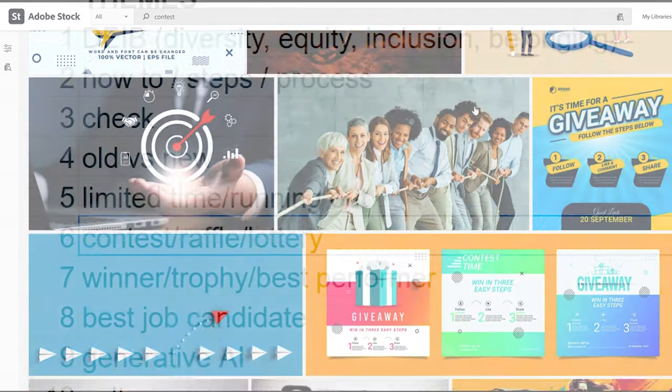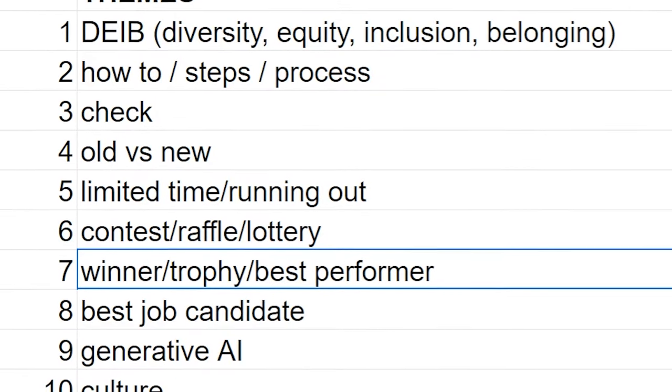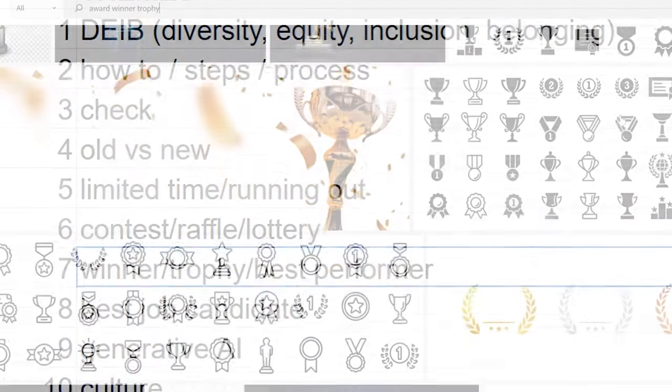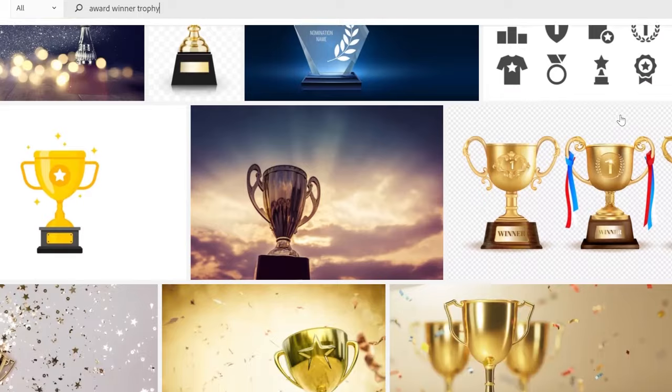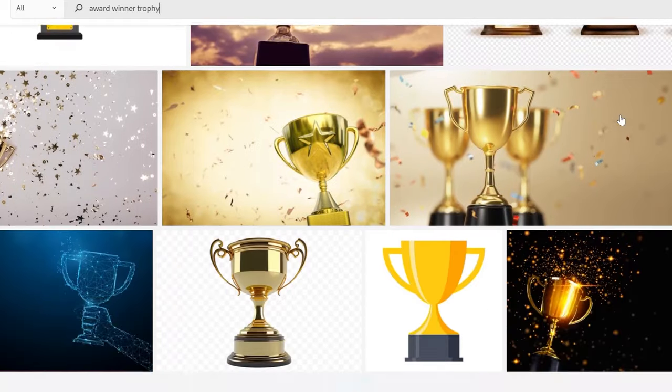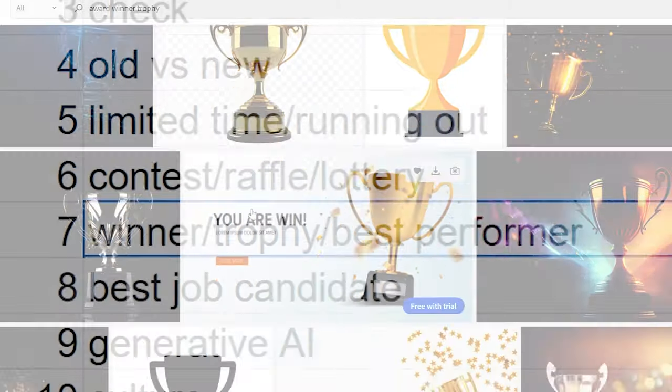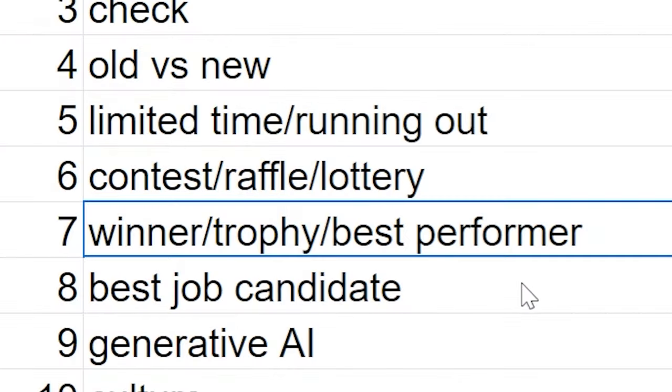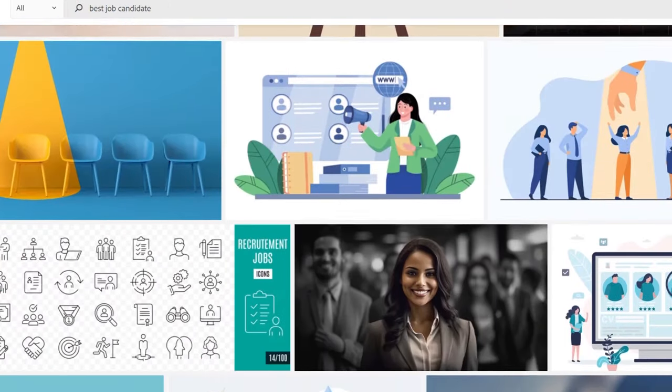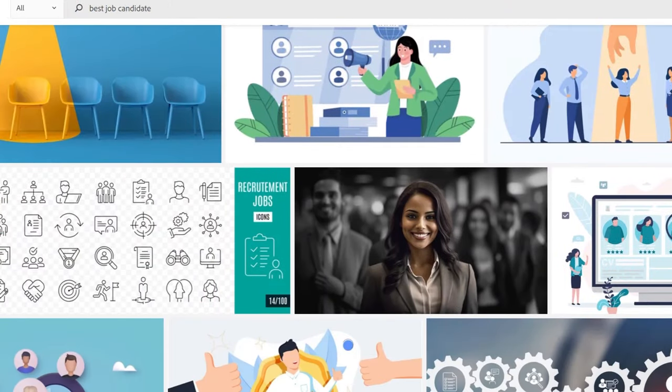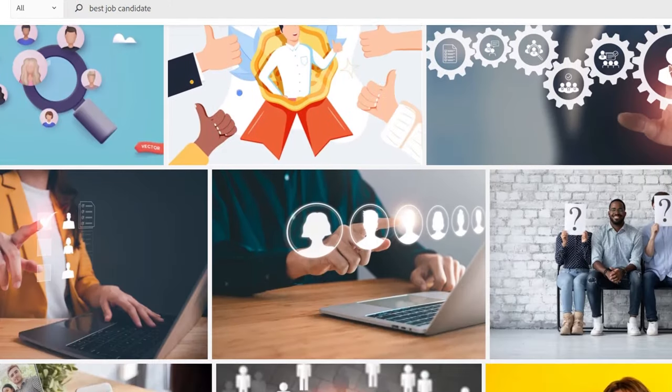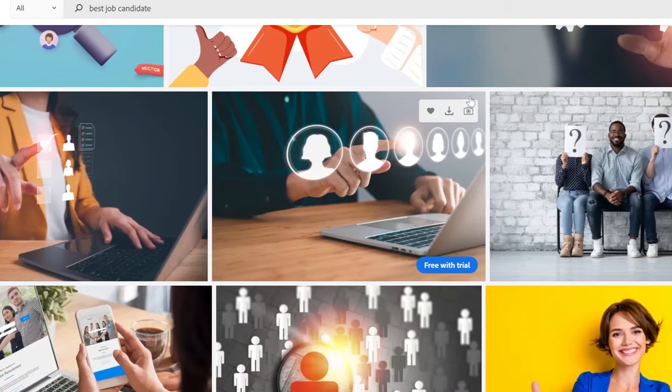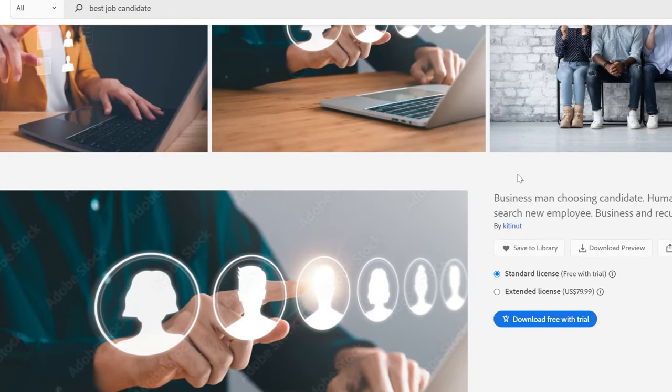And really similarly, the next one down being a winner, a trophy or award of some kind, being the best performer in some kind of contest, competition. And again, the next one down, best job candidate. Pretty similar idea. You're interviewing for a job. You're the top candidate that the HR team has interviewed and you've been chosen for the job.